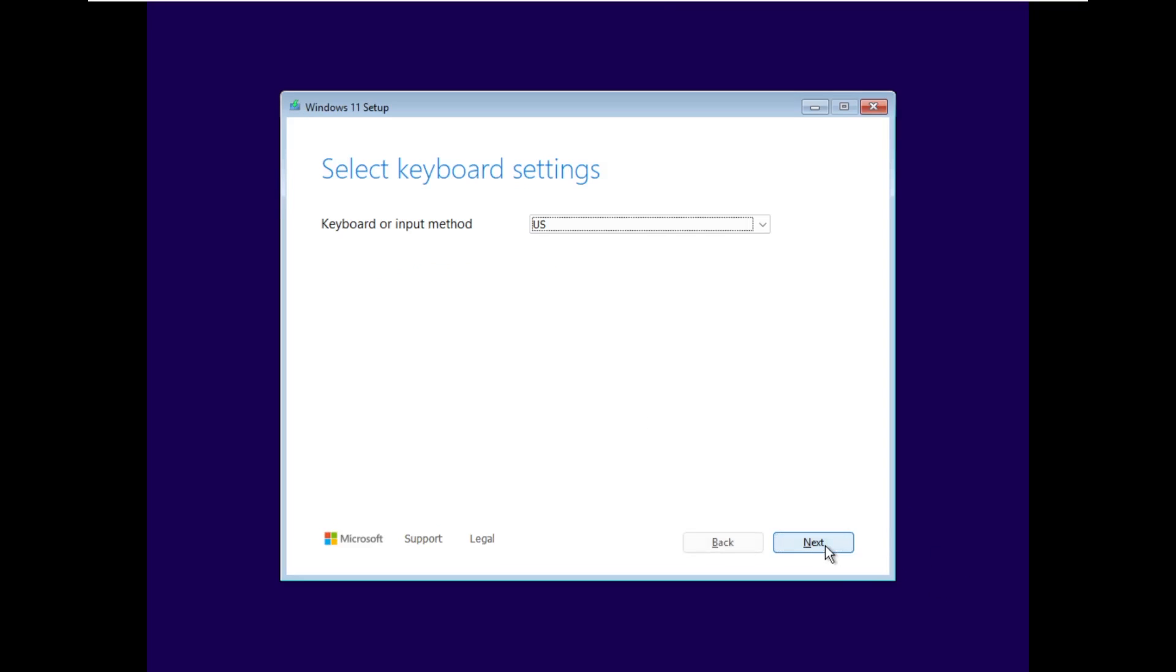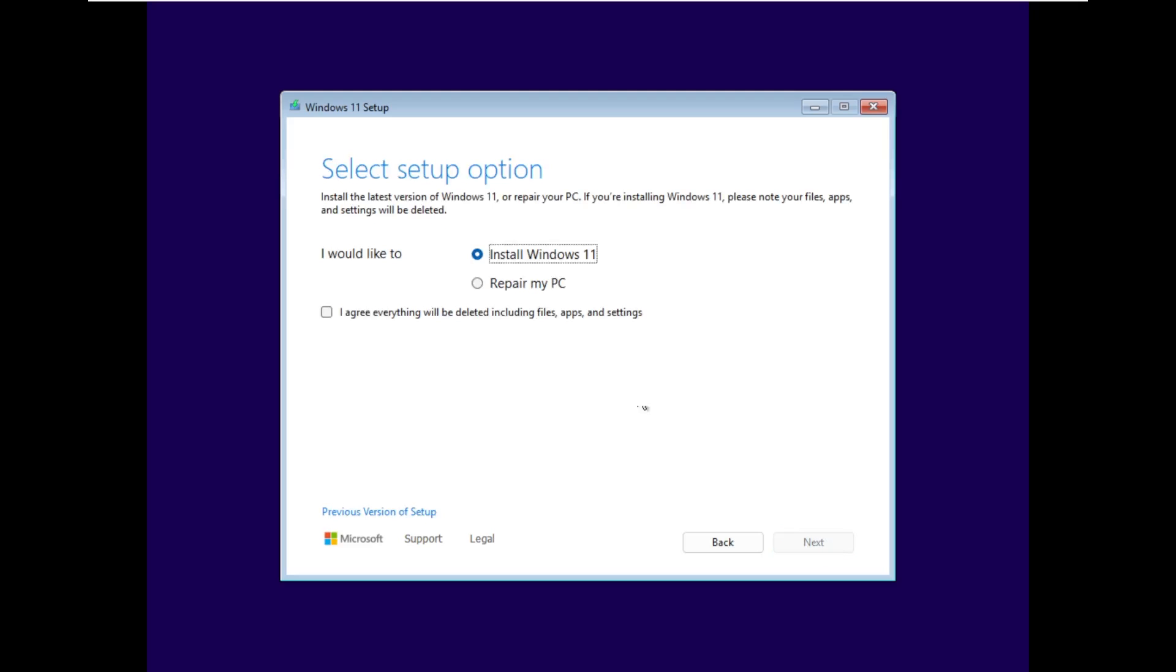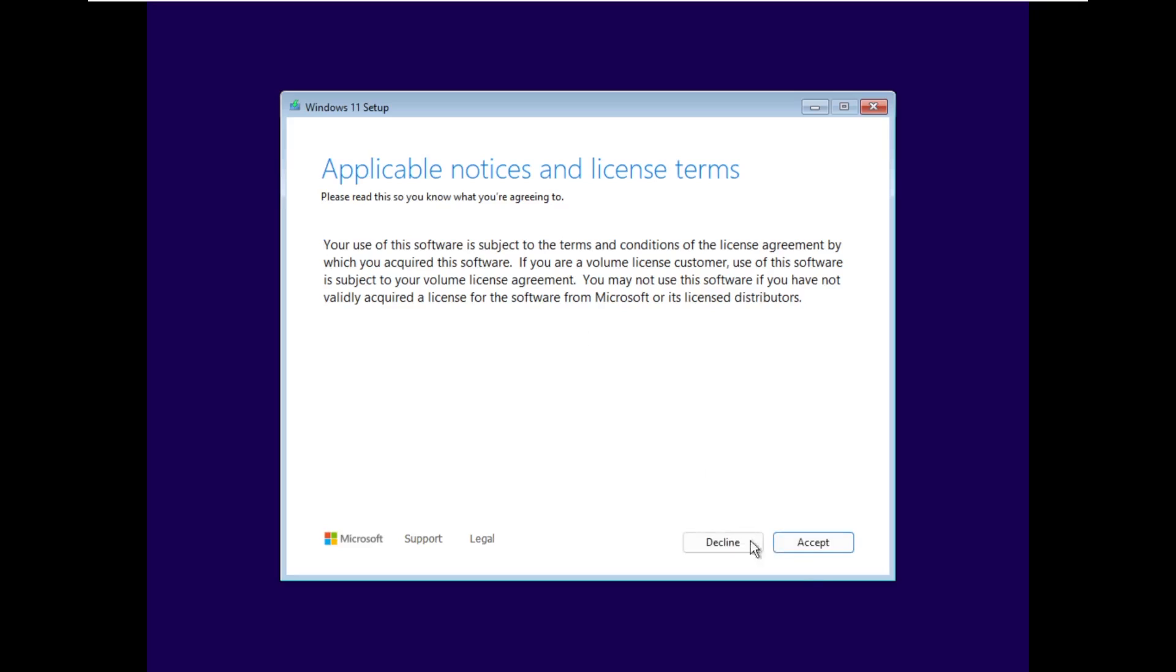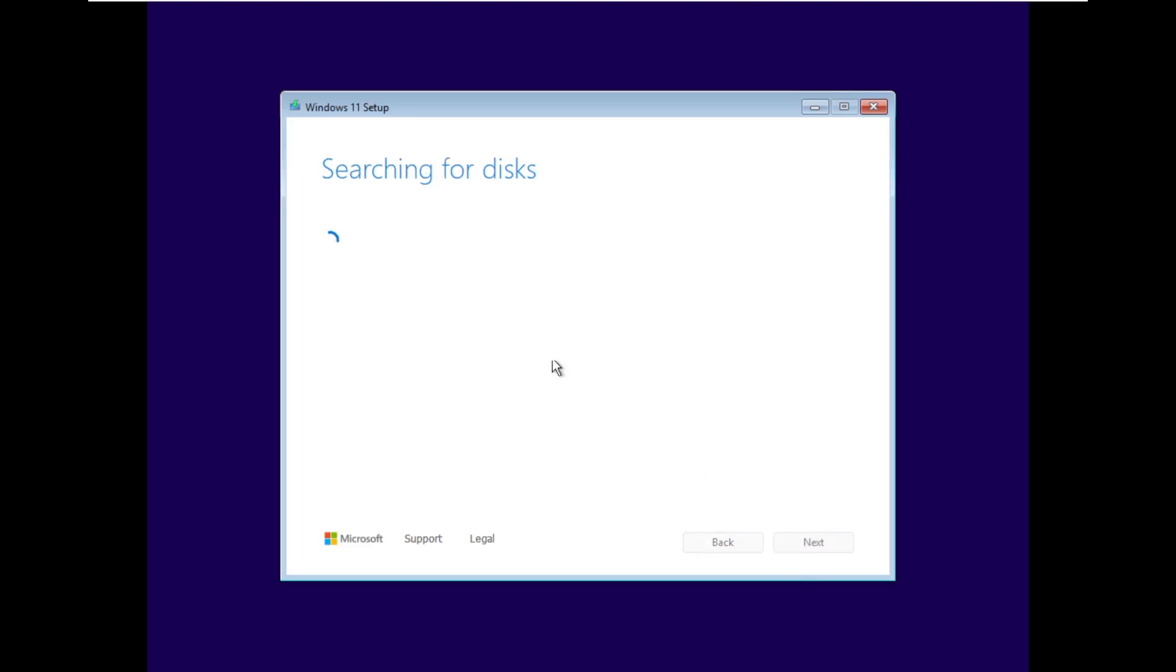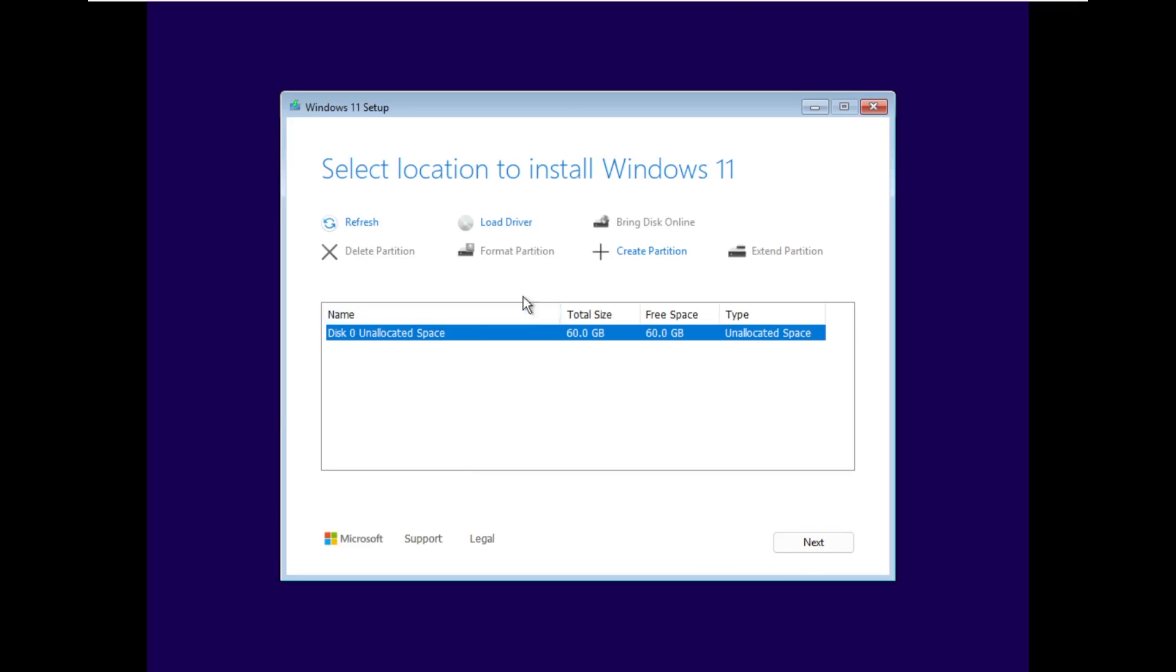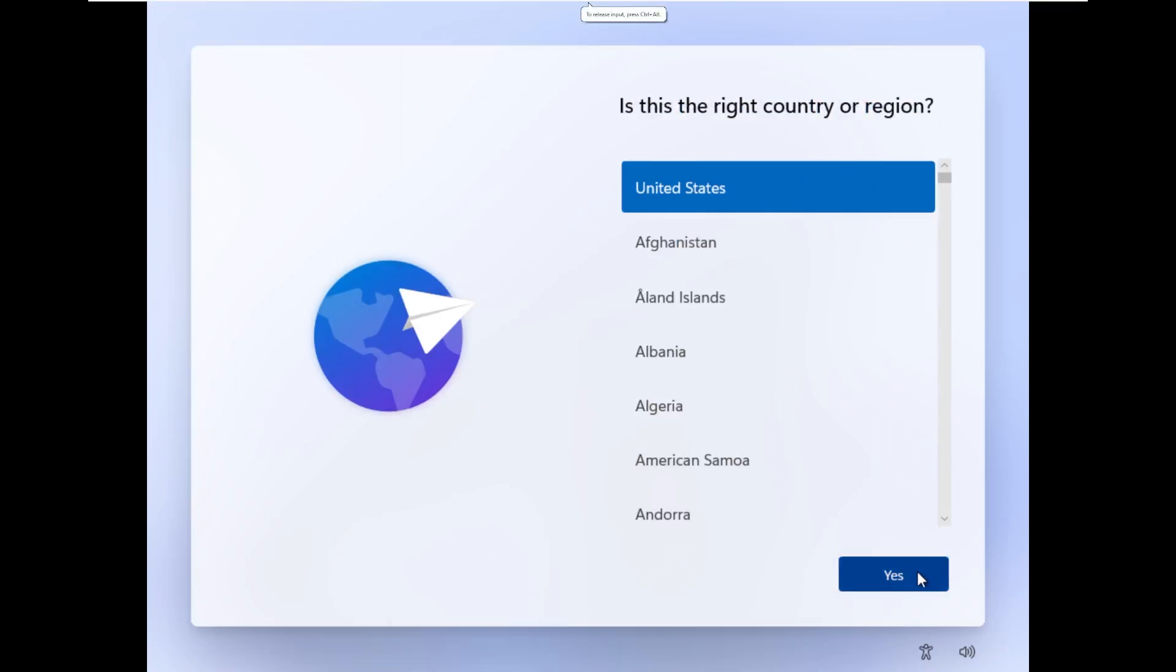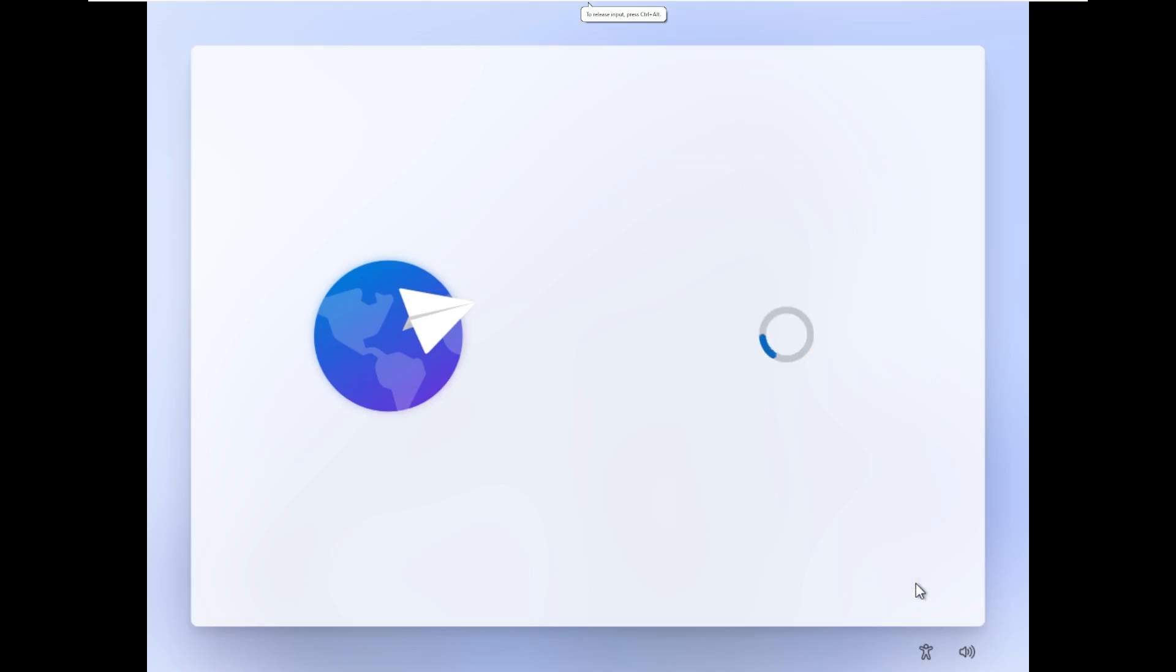So as we can see, just like every other 24H2 build, we have the new setup screen, which I actually do prefer a whole lot more over what we used to see. Next, continue, there we go, finds our 60GB disk. Next, and that should be it. That was very simple. All right, and here we are.